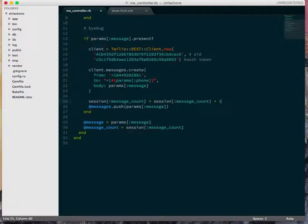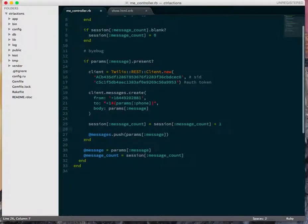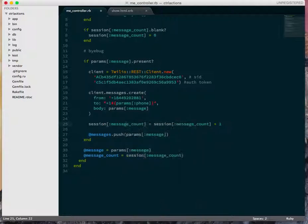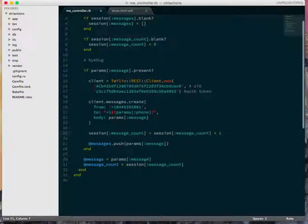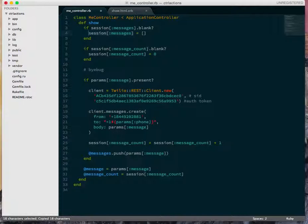So essentially if the message is present, so that's the value that was submitted by the form, if the message is present, then we're going to take the session message_count and increment it by one. So session[message_count] equals session[message_count] plus one, and the same thing for the messages, but it's not necessary to refer to it through these at variables. I can actually just refer to it directly in the hash.